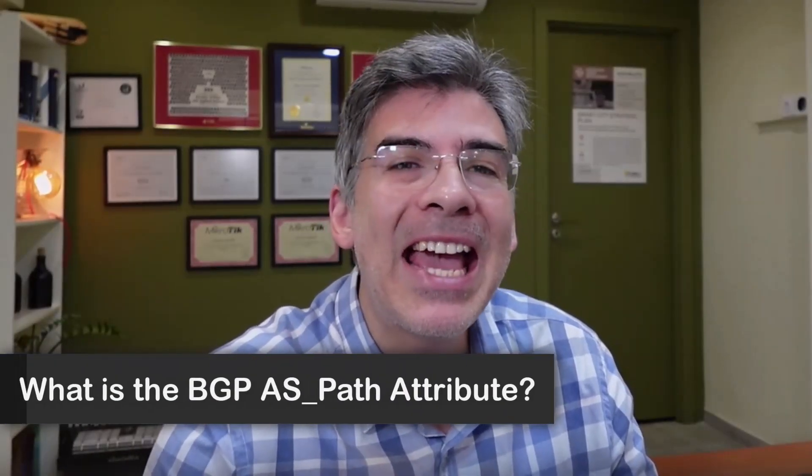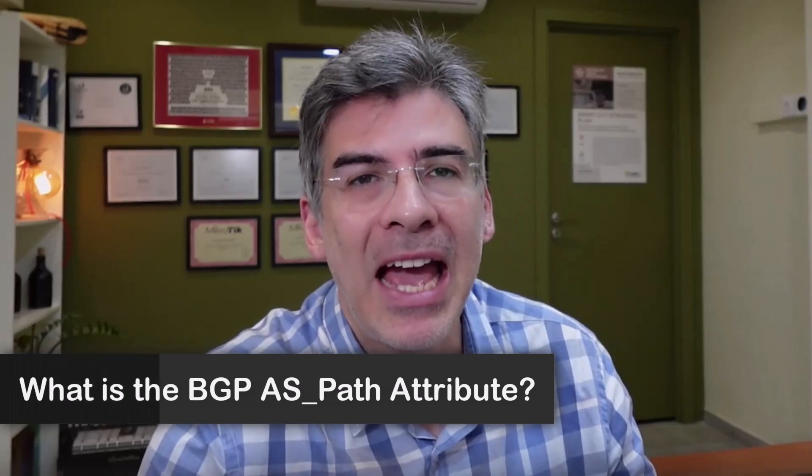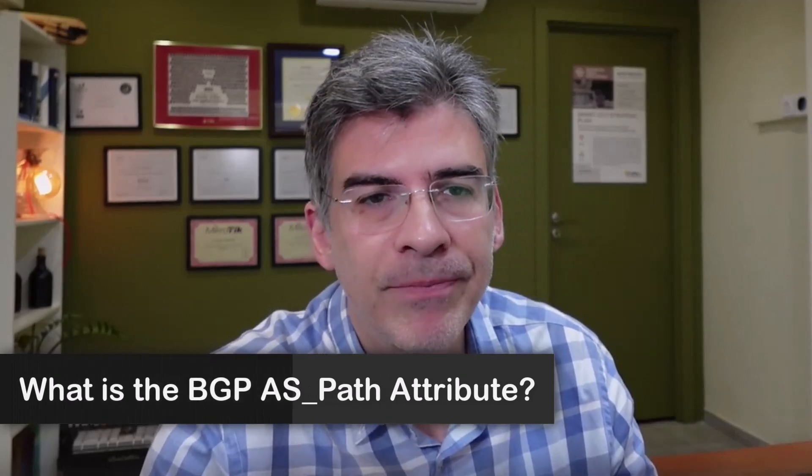Hello, this is Lazarus at Telecom Tech, where telecom and networking technologies are simply explained. Today, we'll be simply explaining the BGP ASPATH attribute.